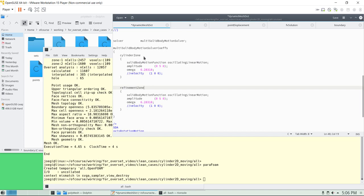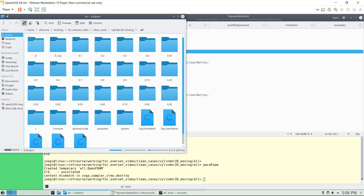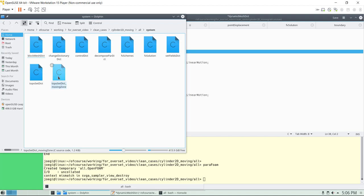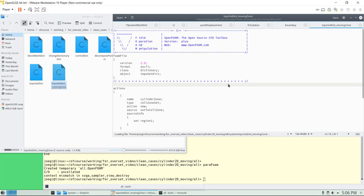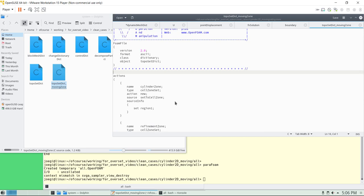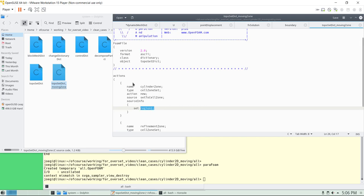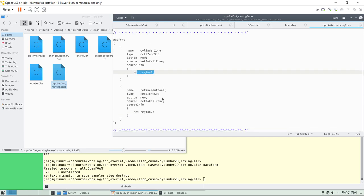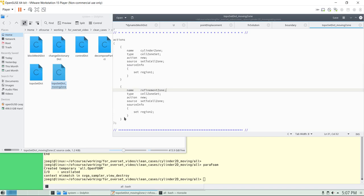Let me show you how to create these cell zones. There is the topoSet dictionary. Go here topoSet — movingZone. This is the one we're using to create those zones. Remember that previously we run checkMesh, and checkMesh will tell you all the regions. In ParaView you can identify the region — we already know that region 1 will correspond to the region around the cylinder. We're doing this topological operation here just to select a cell set with this name, and then convert that cell set into a zone set. The same for region 2 — which corresponds to the refining zone.